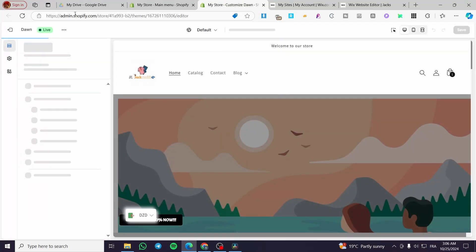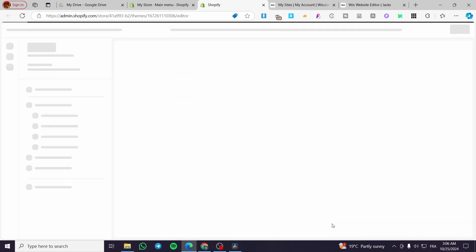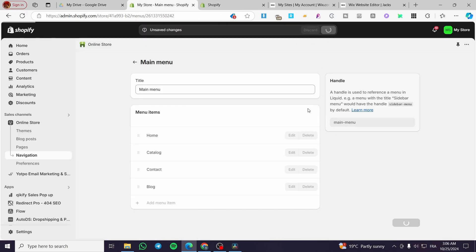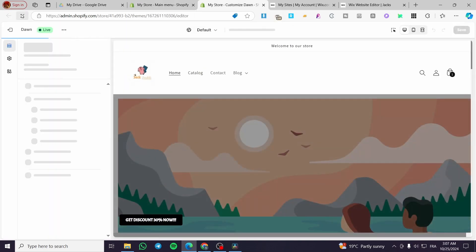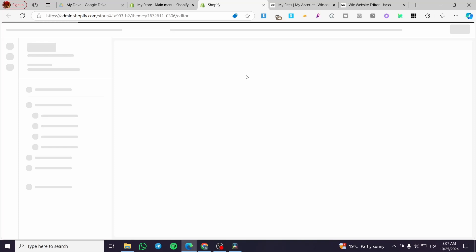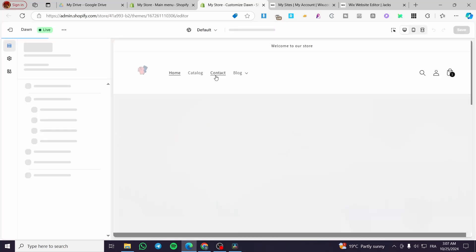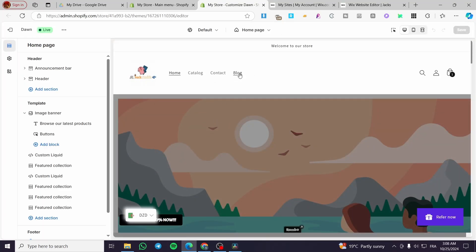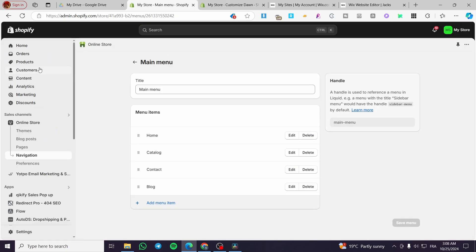I'll refresh the page — I think I haven't saved yet. We'll save and refresh until we see no drop-down menu, and there it is. Now we're going to head over to the main menu again to see all the menu items, and we're going to add some pages to these items.